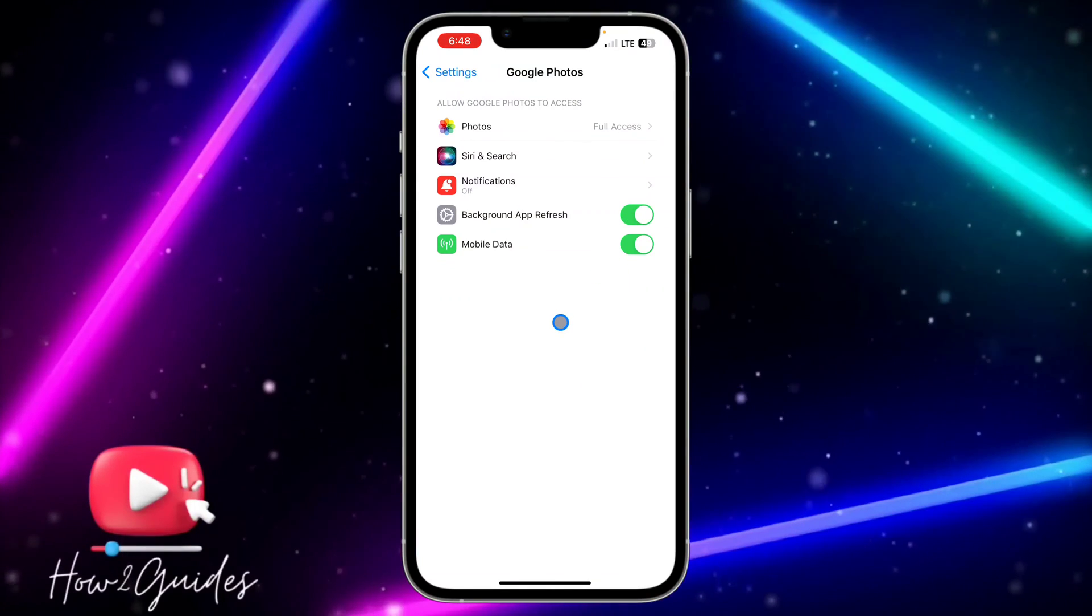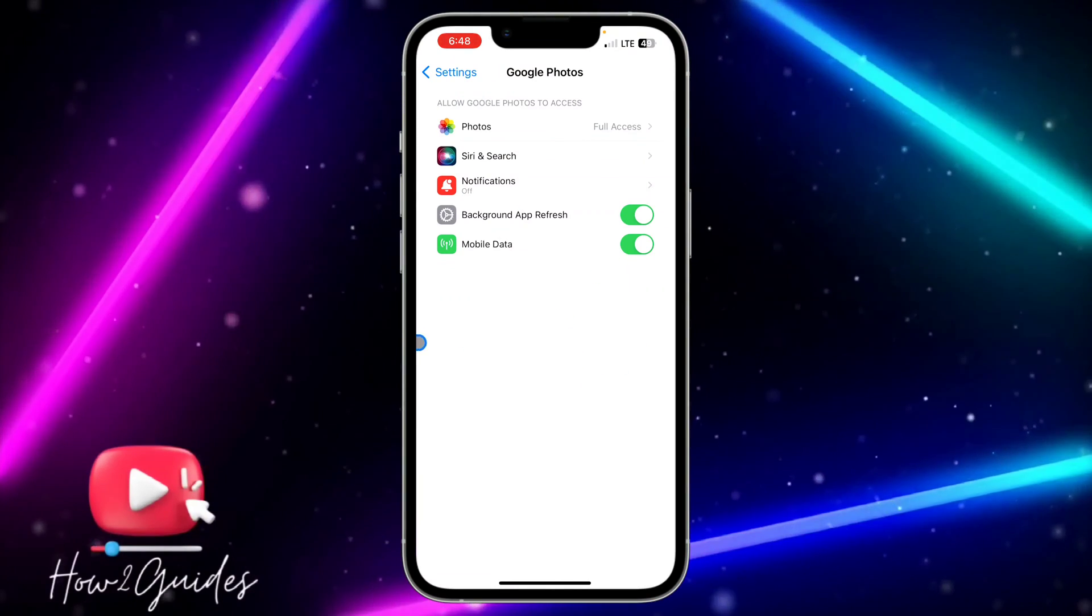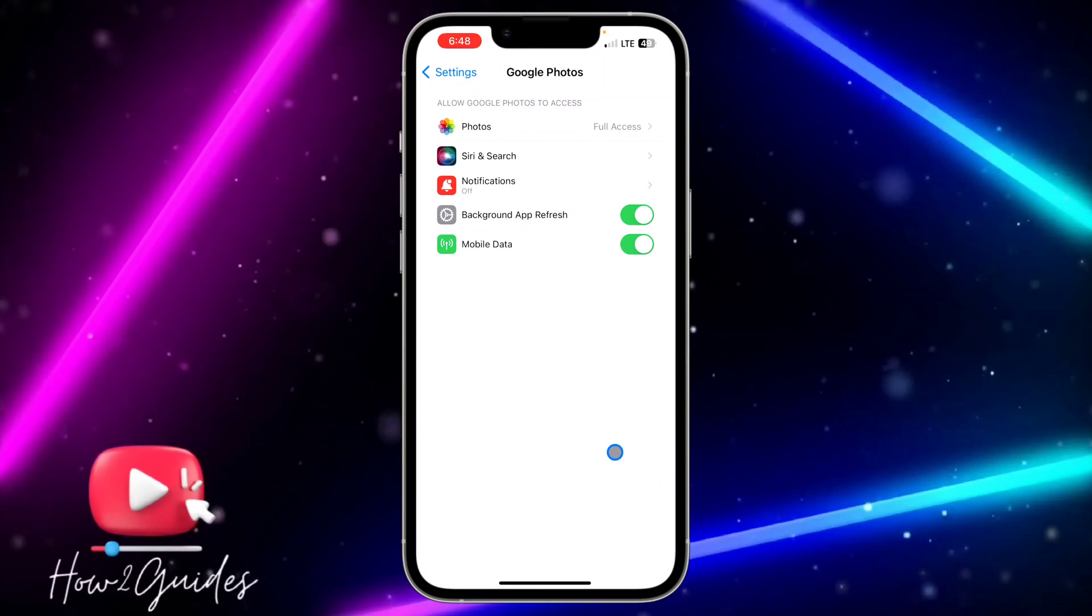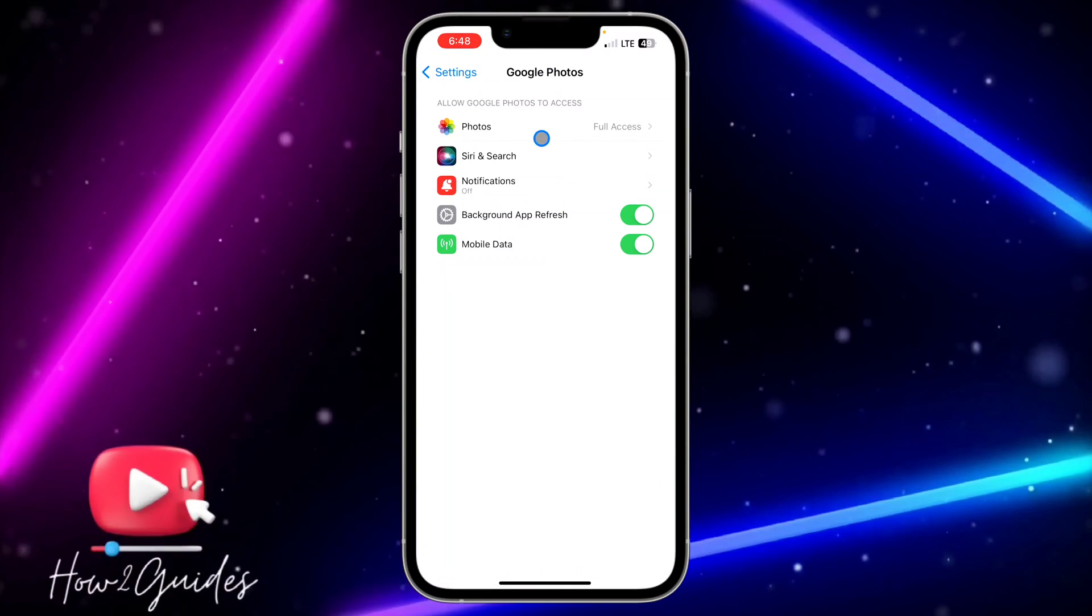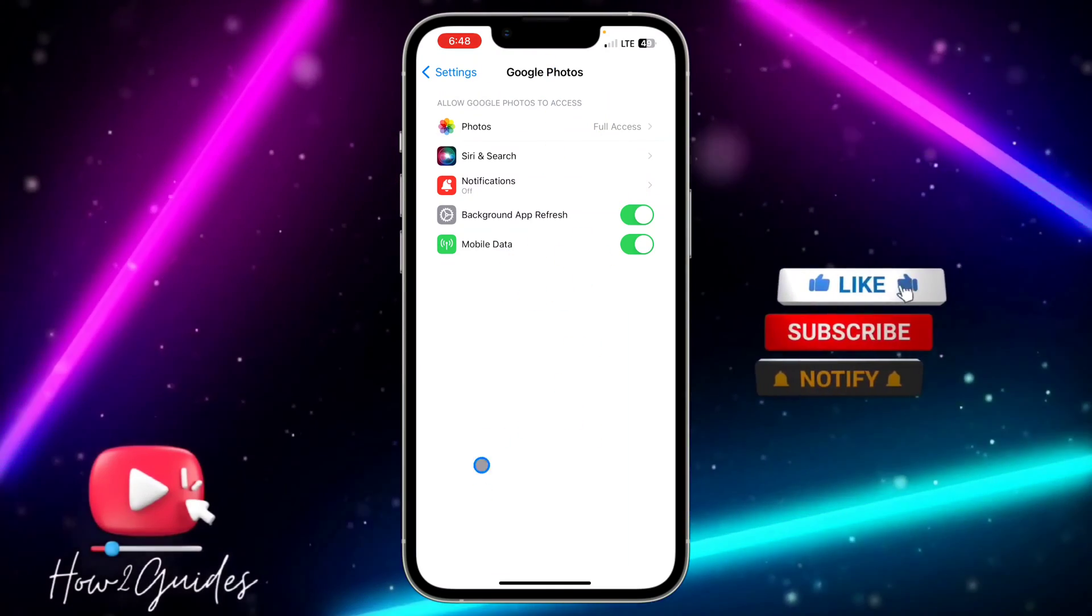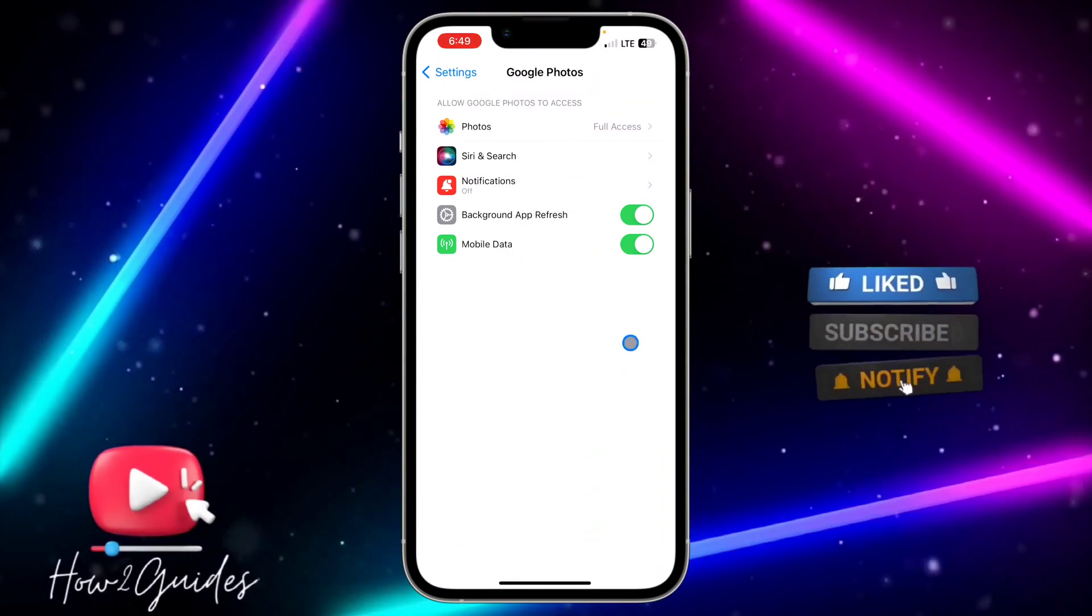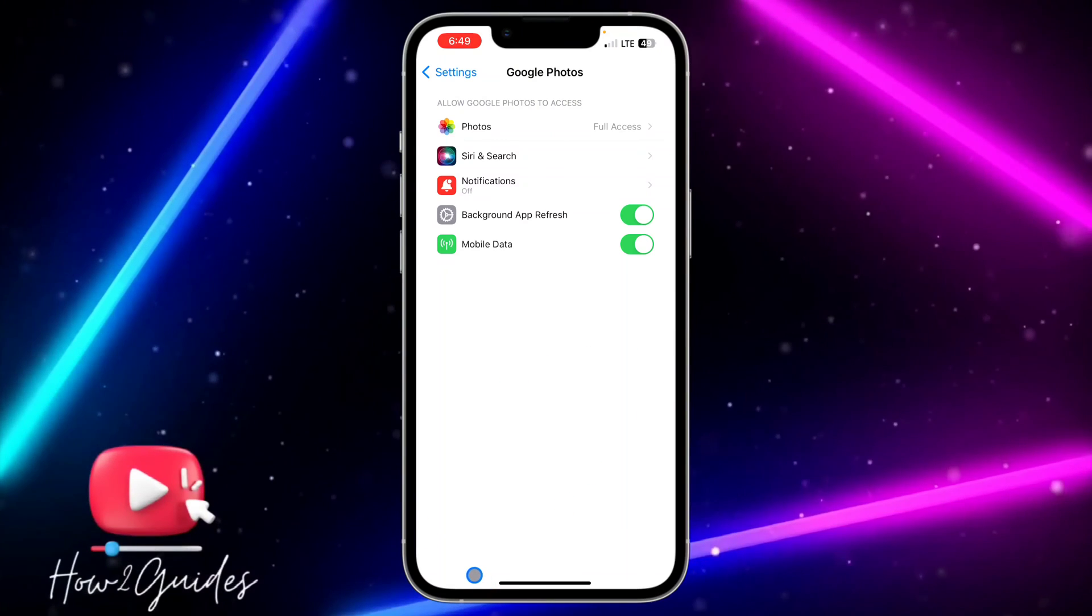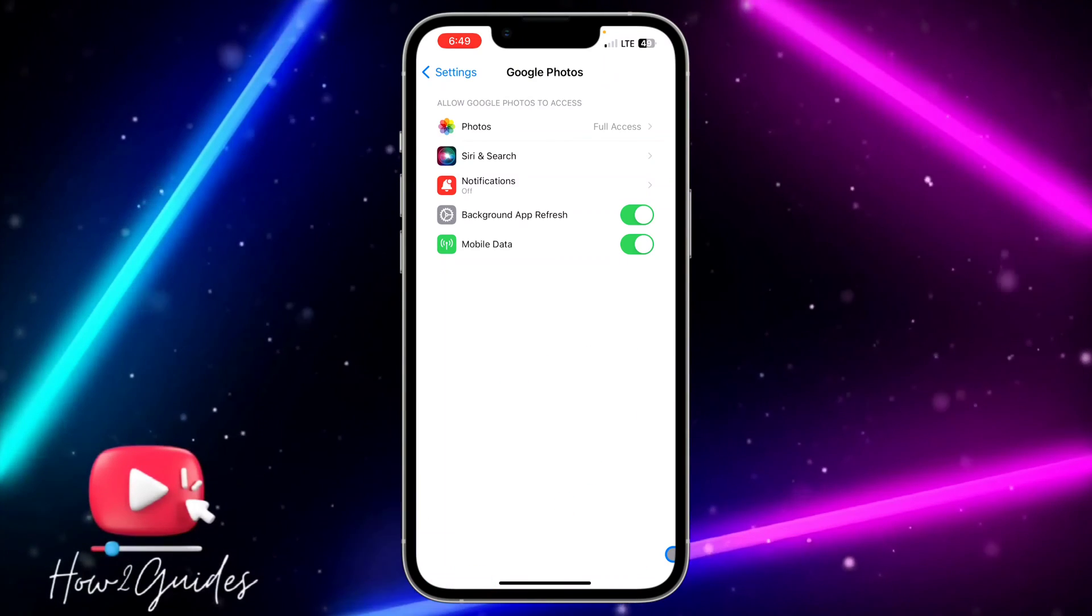There are some apps that do not have access to your microphone at all and they do not need your microphone to run. Like my Google Photos—can you see I am not seeing microphone access at all? That means this app does not have any access to my microphone and I can't even enable or disable it.